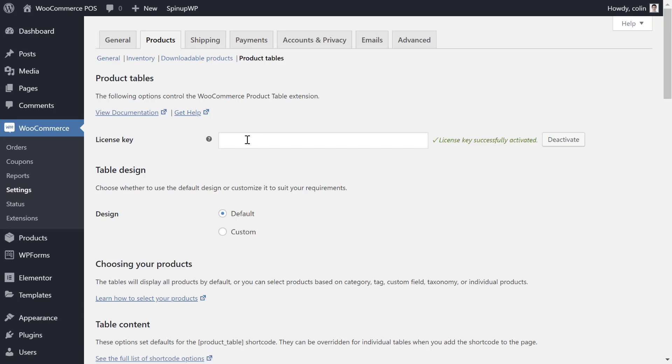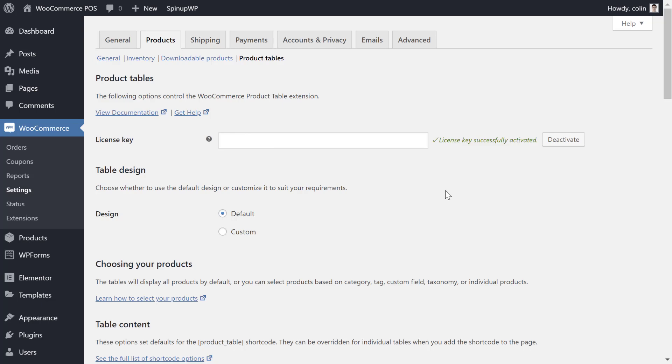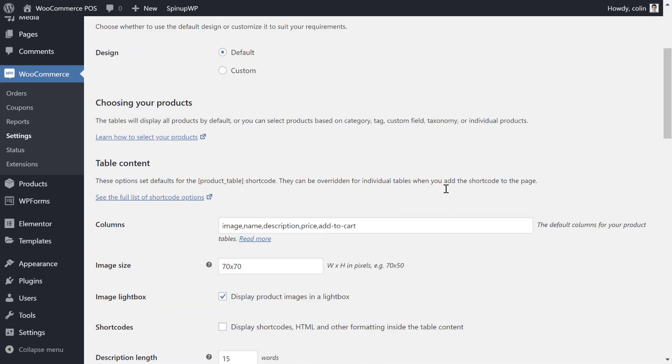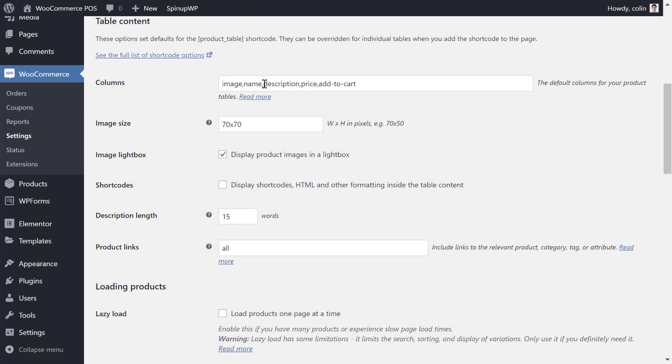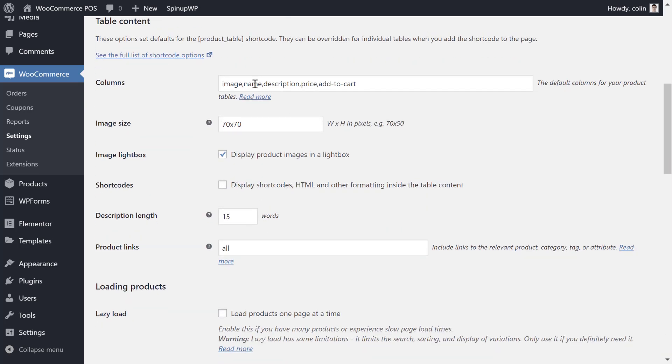Make sure you enter your license key to activate the plugin's functionality. Then you can configure how the front-end WooCommerce POS works using the plugin settings. First, you'll want to choose the columns that appear in your POS. This will help your staff or customers find the items they want to add to their cart faster. I recommend a good starting point as image, name, description, price, and add to cart.